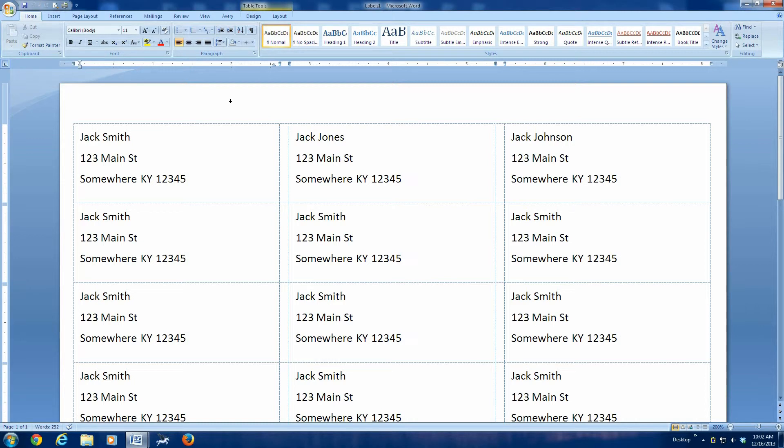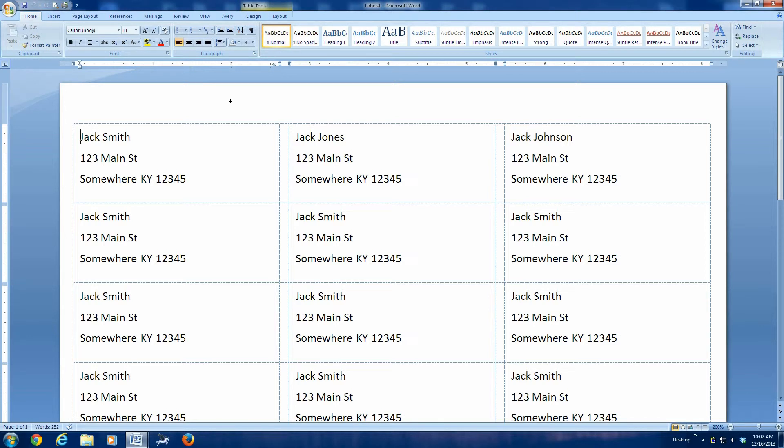So I always print a test sheet, and then I can take that test sheet and I can lay it over the face of a sheet of labels and hold that up to the light, and if you've got a good strong light, you can see through and see the label outlines behind the sheet, and you can tell that your names are falling on the address labels where you need them to be.